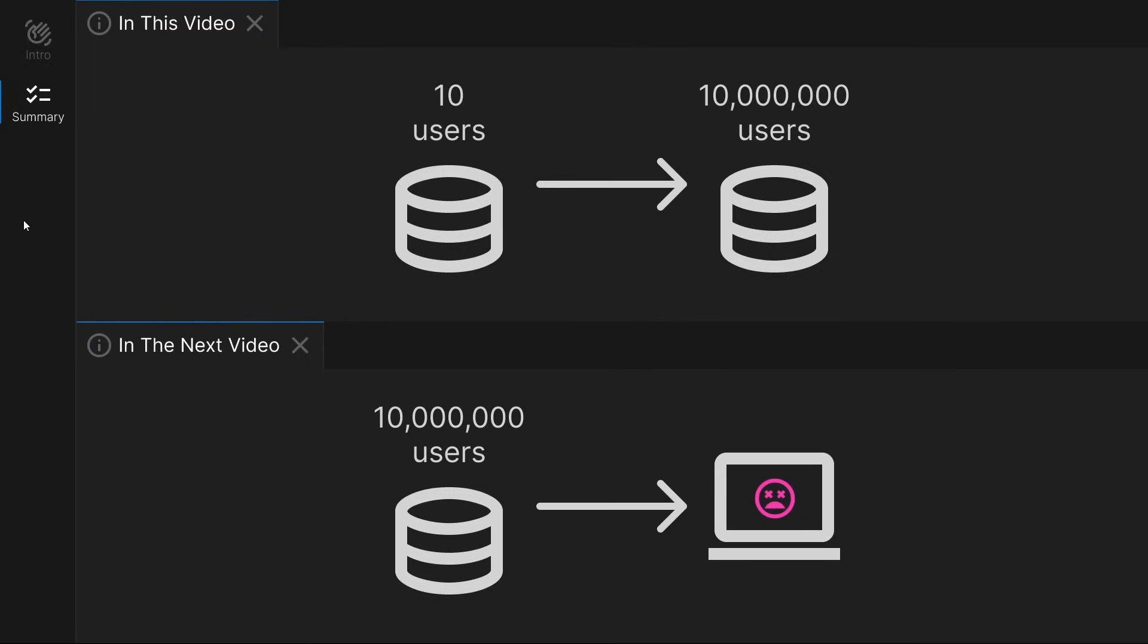In the next video, we will learn how to execute queries on large amounts of data, and the problems it might cause.